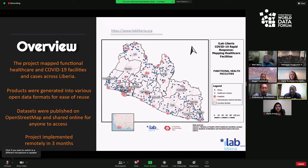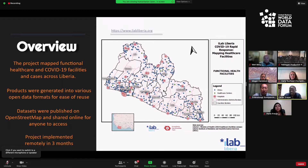I Love Liberia, as a local not-for-profit technology hub, saw the need for knowledge of healthcare and the needed infrastructure for citizens, researchers, and respondents to access in order to mitigate the situation. Working with the Humanitarian OpenStreetMap Team through a rapid response grant, that grant enabled I Love Liberia to map all functional health facilities across the country, including COVID-19 facilities as well as COVID cases that were sprouting out across different parts of the country. All of that data was placed onto OpenStreetMap.